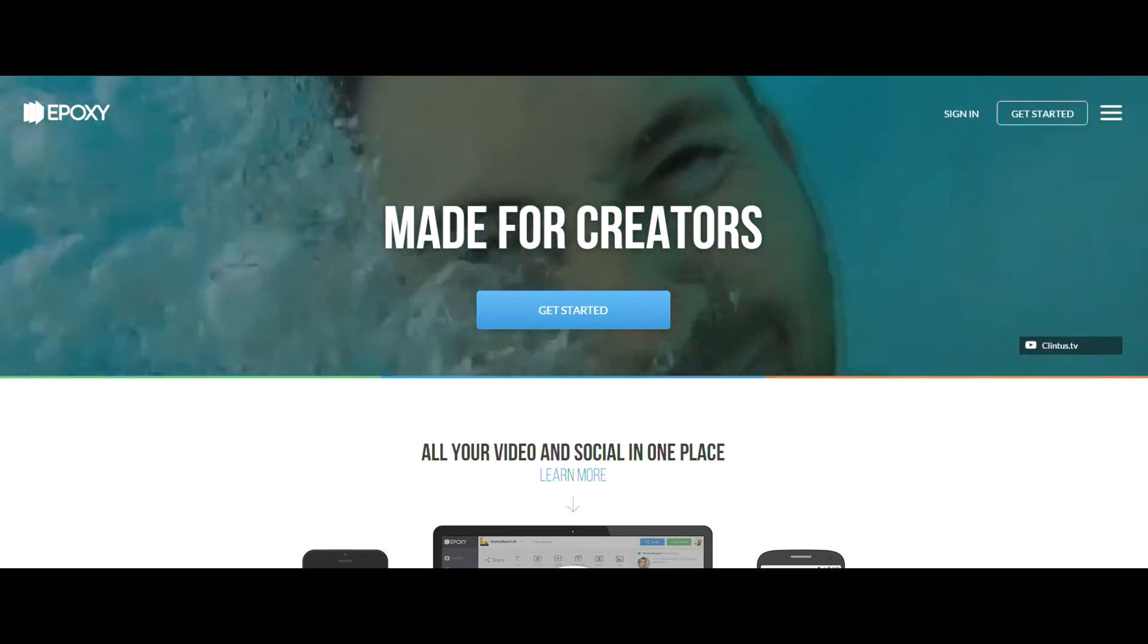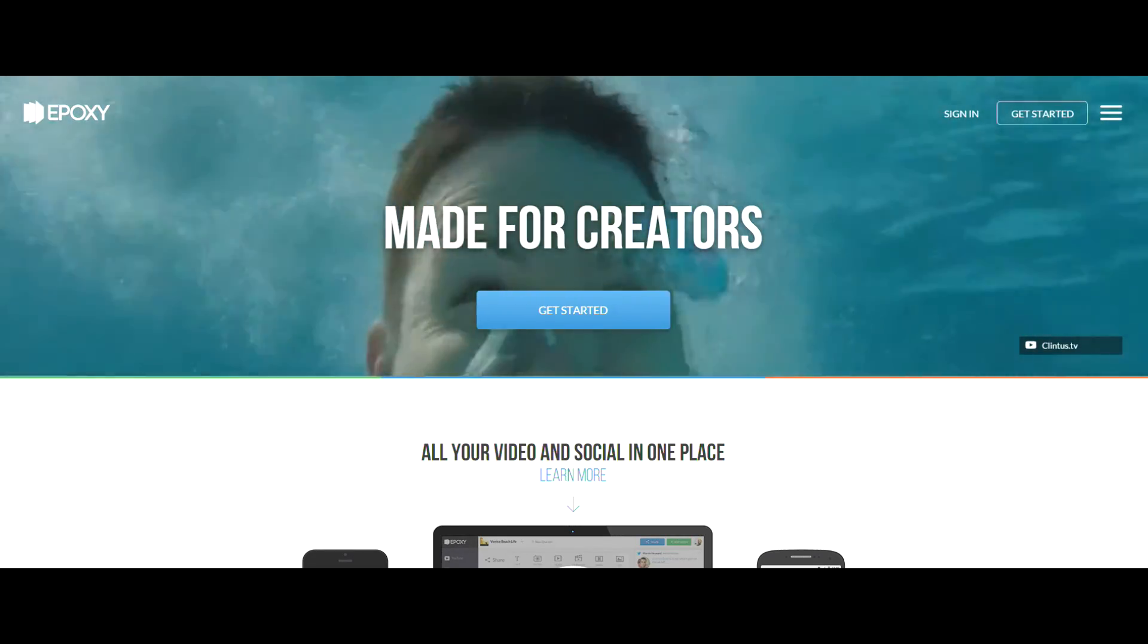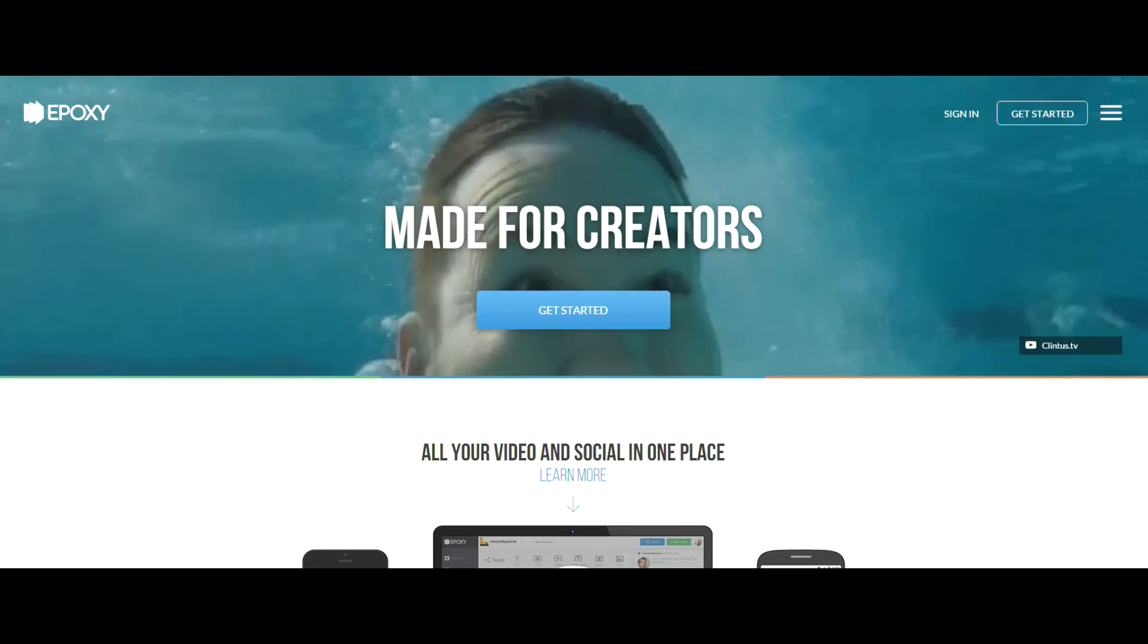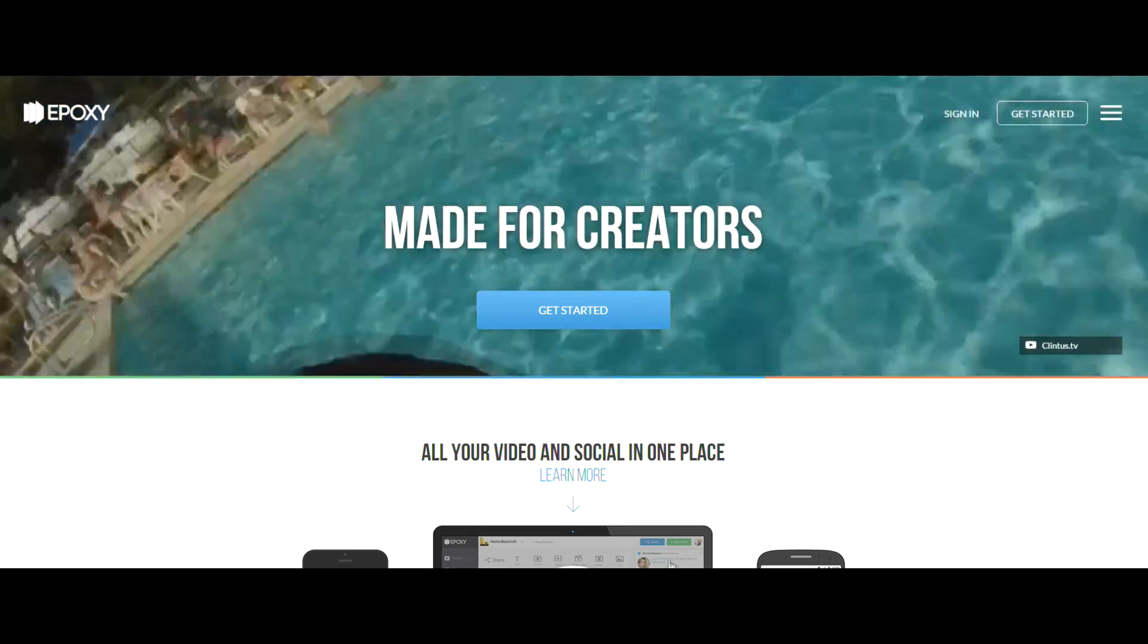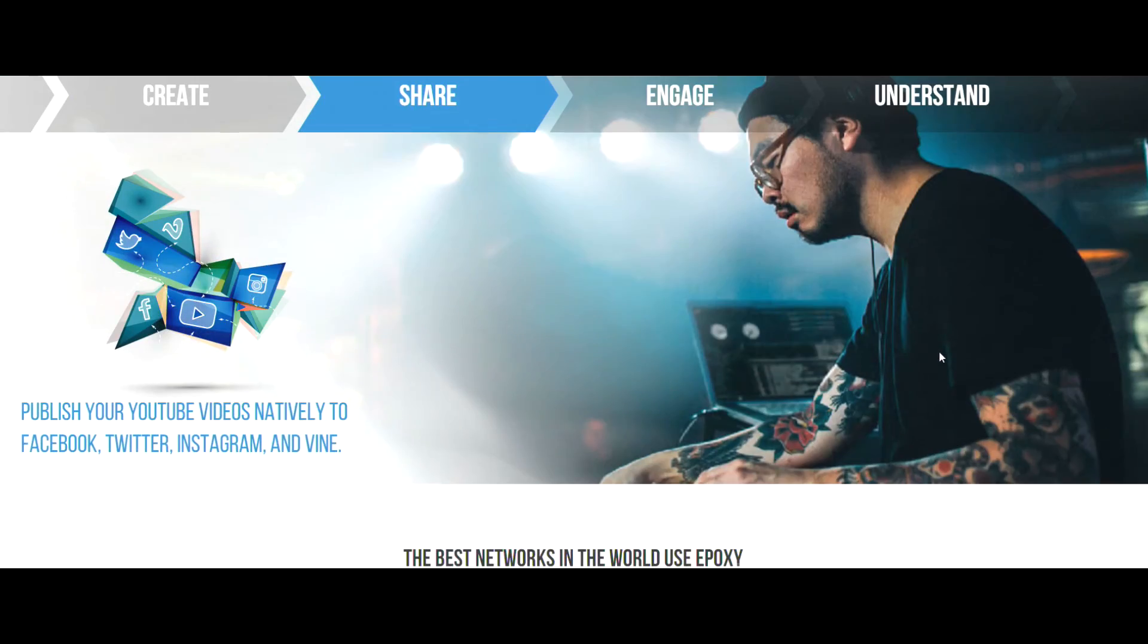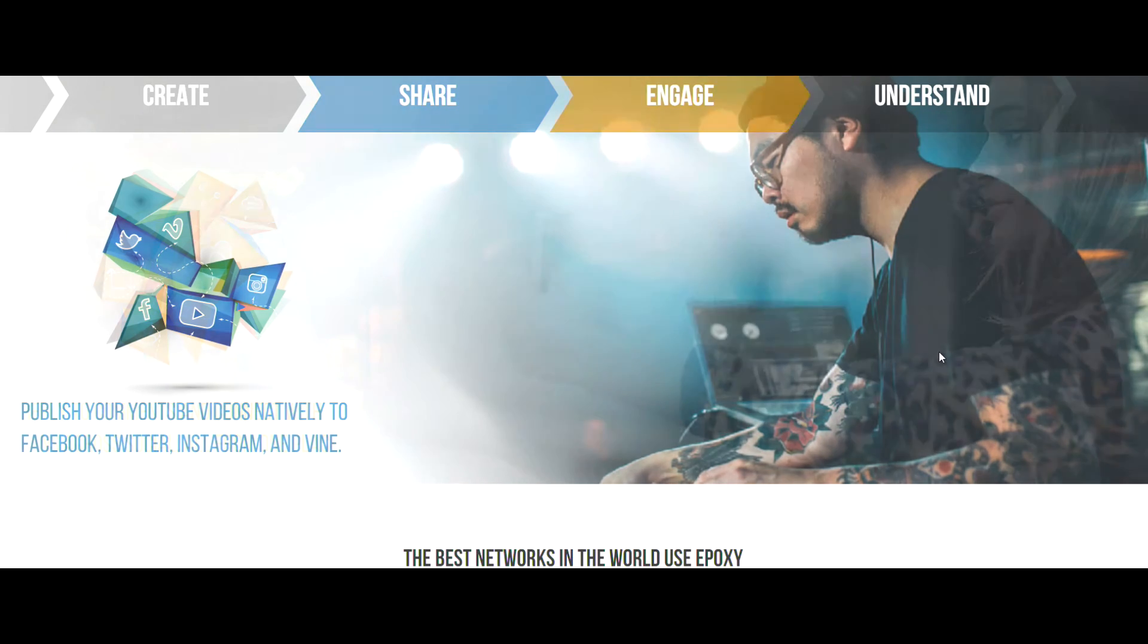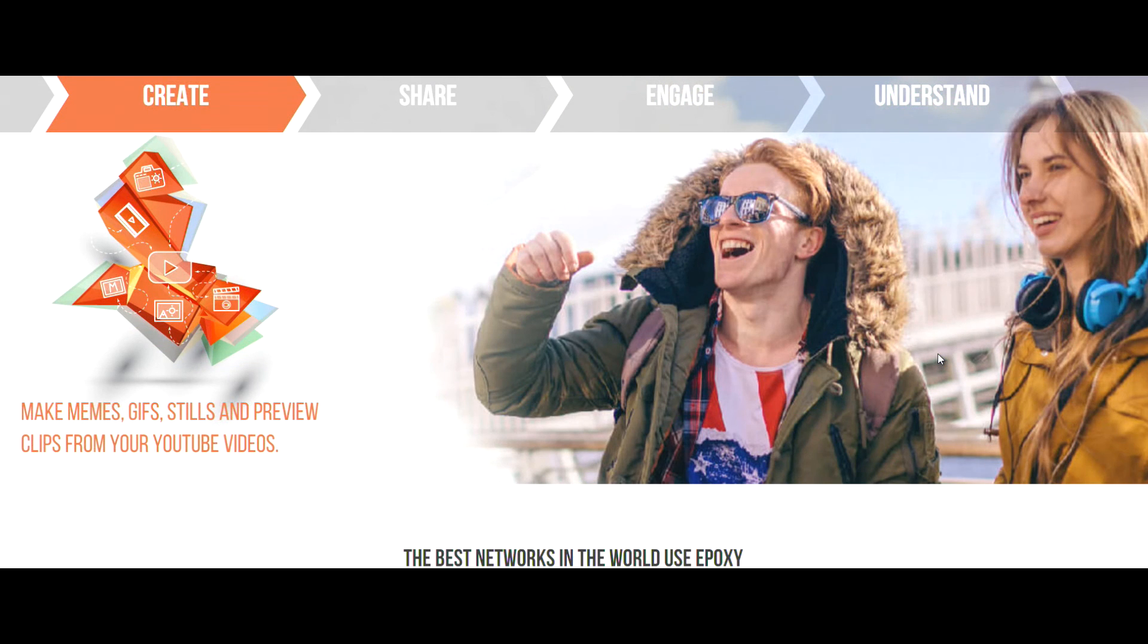To get access to Epoxy, just go to the description in this video and you'll see a link to the website to sign up. Let us know in the comments below what you think of it and if it's something you'd use. Please hit that like button as we do all this for charity. Thanks for watching guys and I'll see you in the next video.